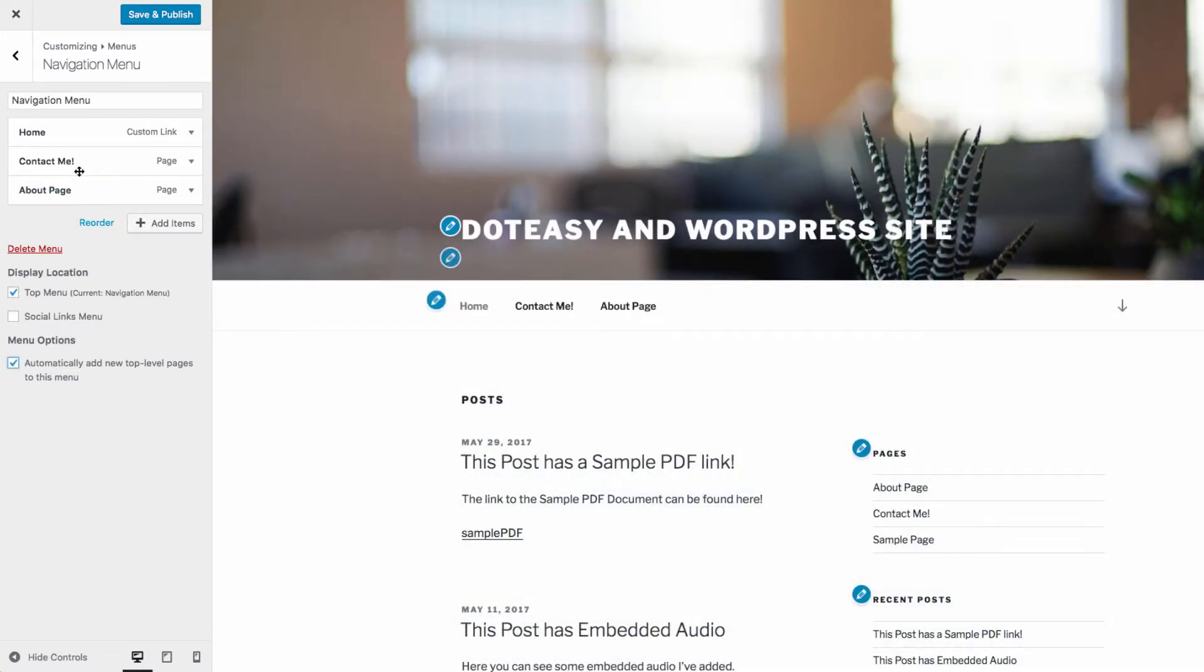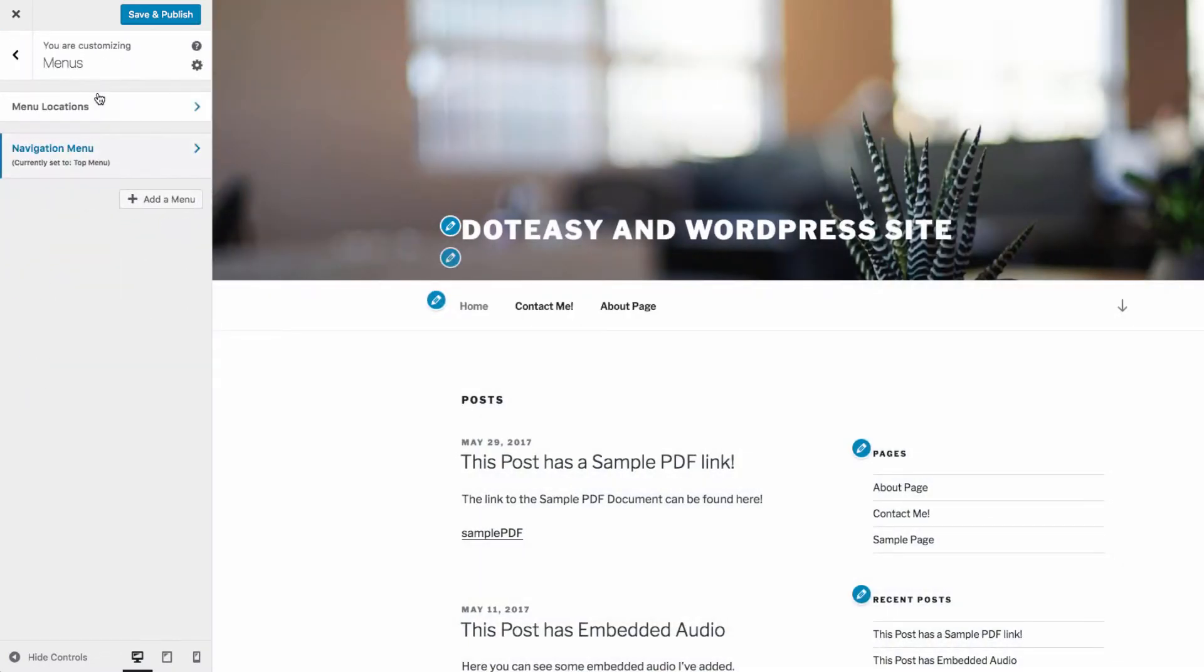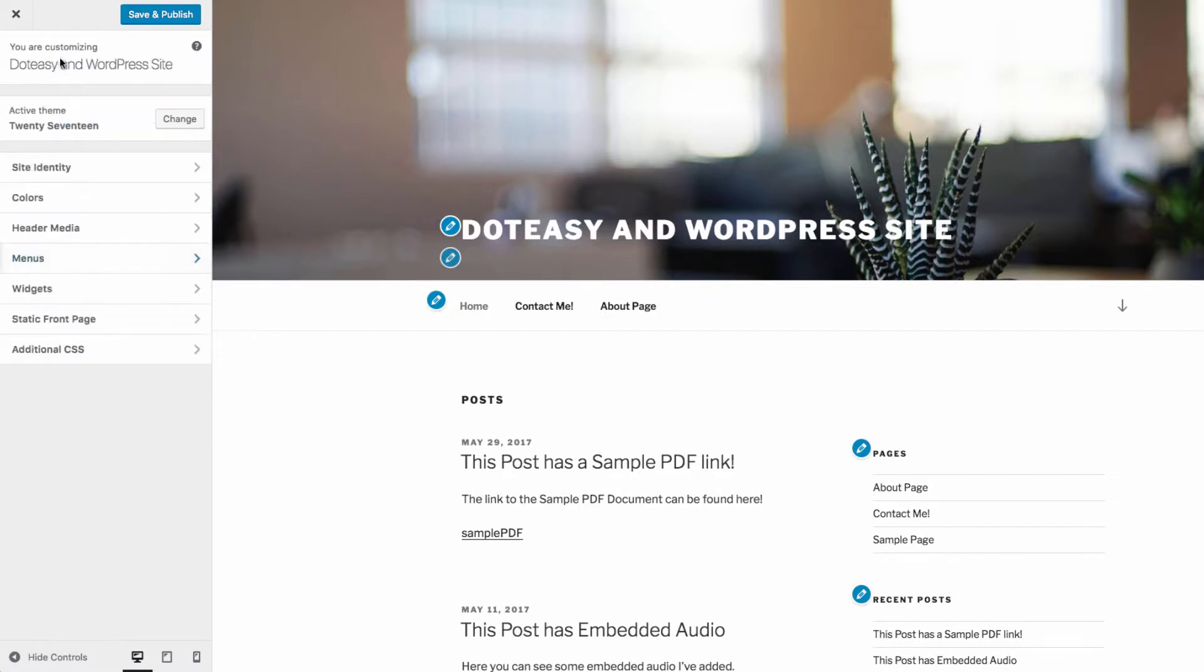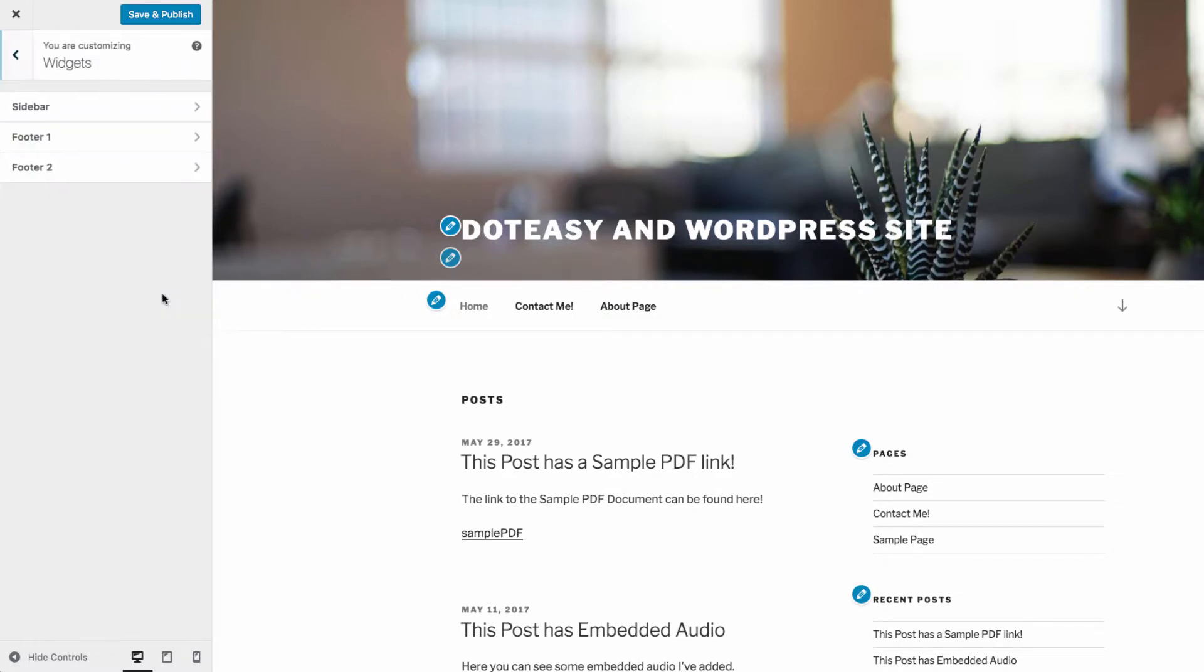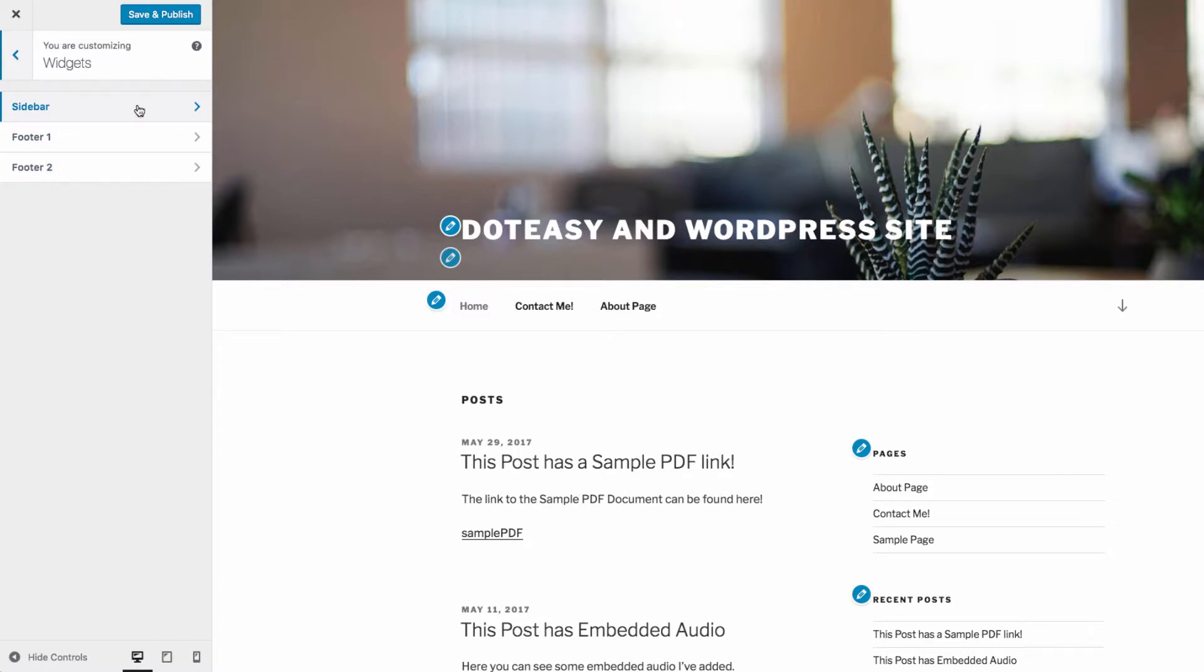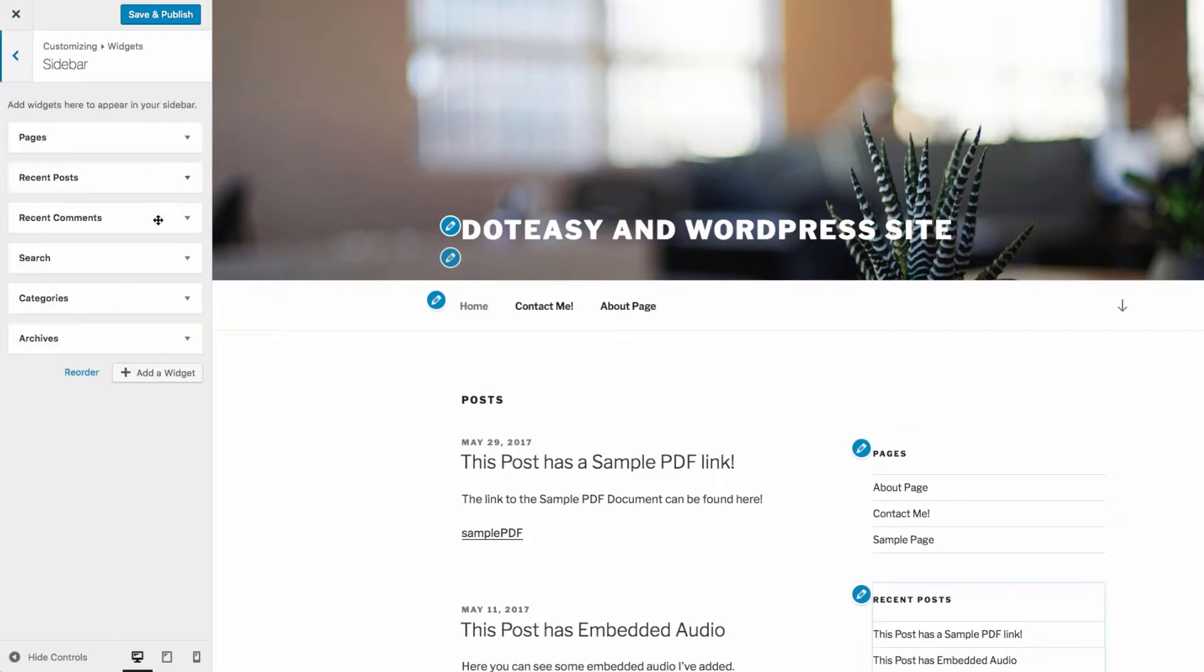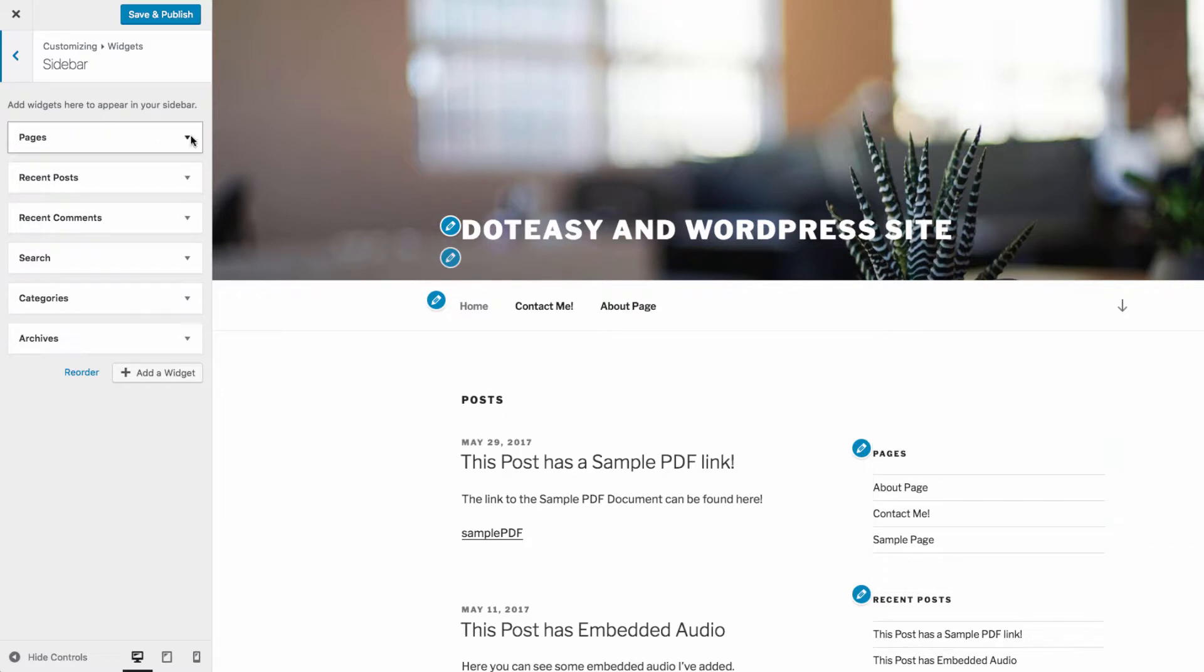The widgets section allows you to customize the widgets on your theme. Widgets are sections of content on your site that appear in specific areas of your page. On this theme, you'll see the label sidebar. This label controls the sidebar widget. To edit the content of a widget, use the widget section in the customizer.